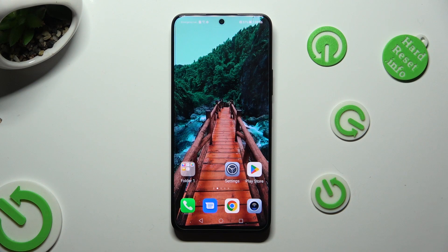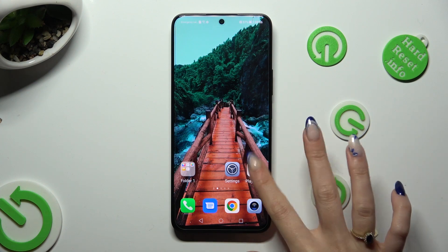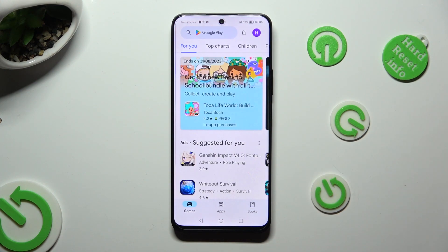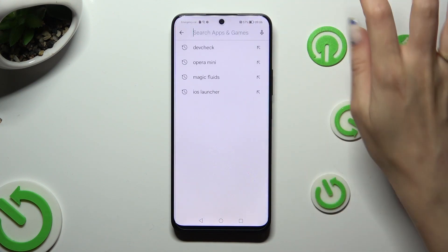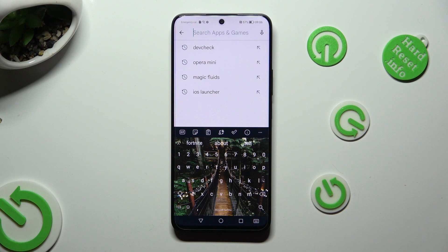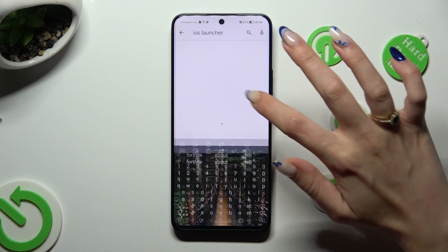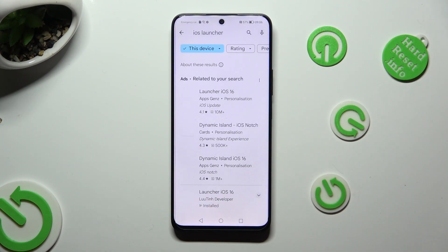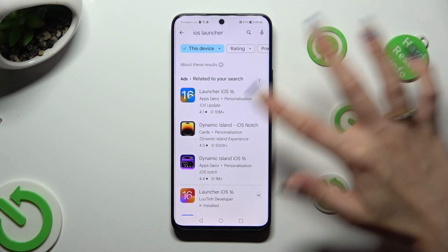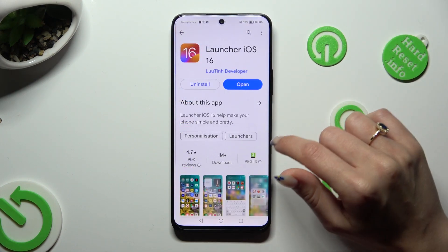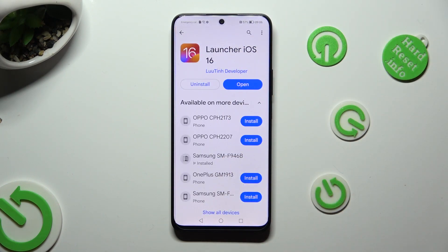You need to begin by opening Play Store and clicking on the third bar. Now type in iOS Launcher, and download this free app from this developer. When it's ready, open it.